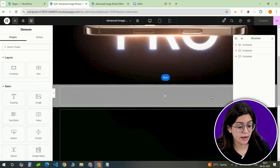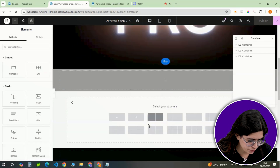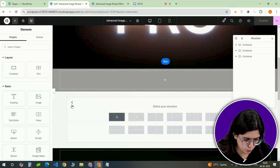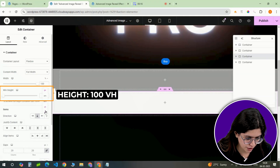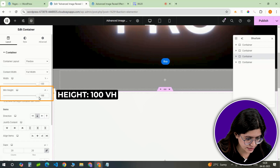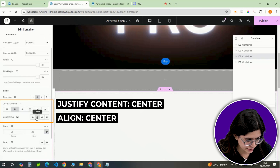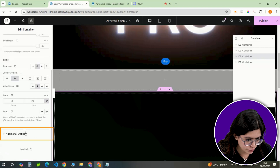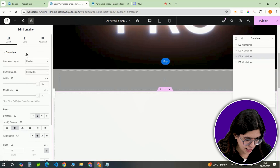Let's start by setting up our base container. Click the plus icon to add a full-width container. Adjust its height to 100vh so it fills the entire screen, and center it both horizontally and vertically. Then head over to additional options and select overflow hidden.